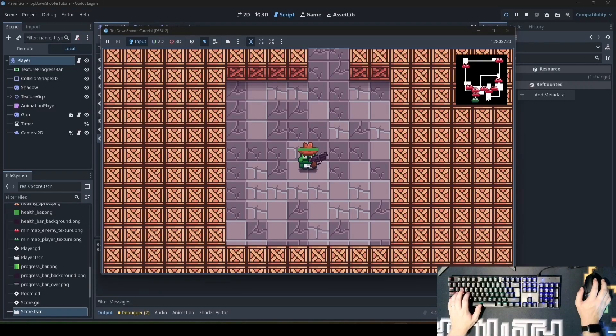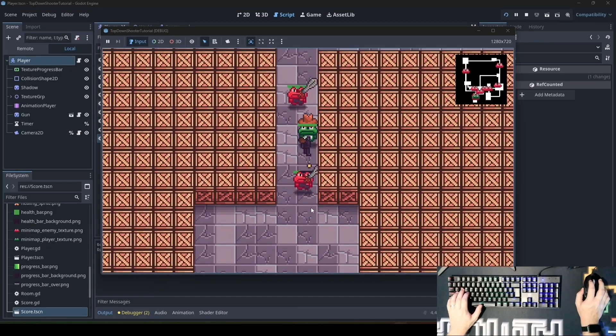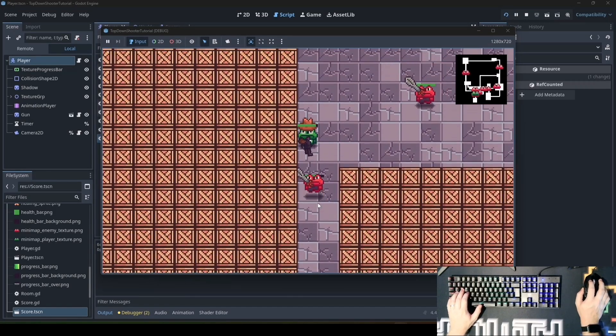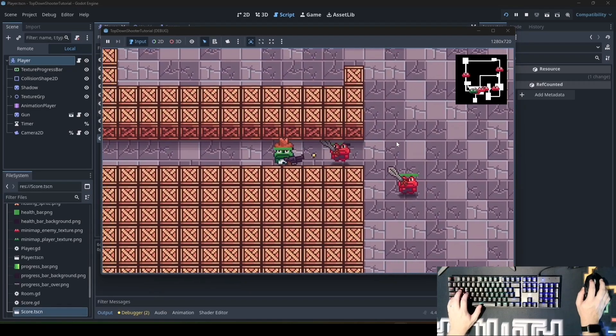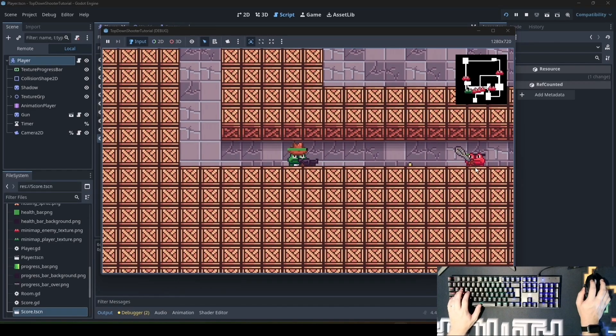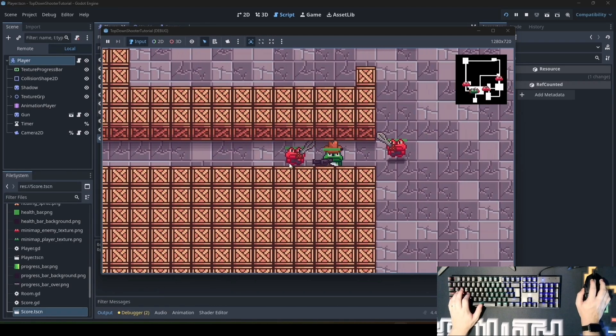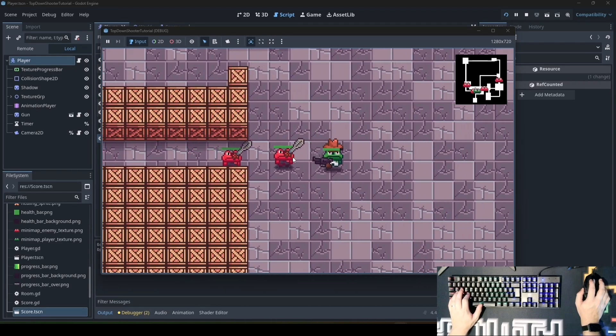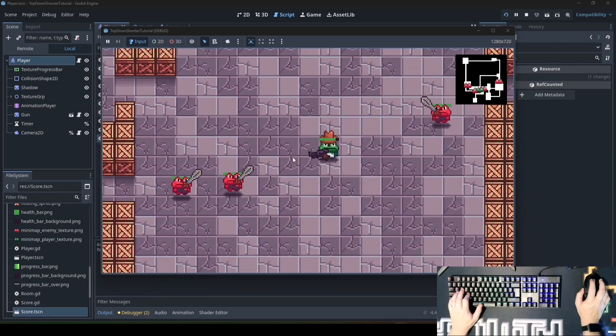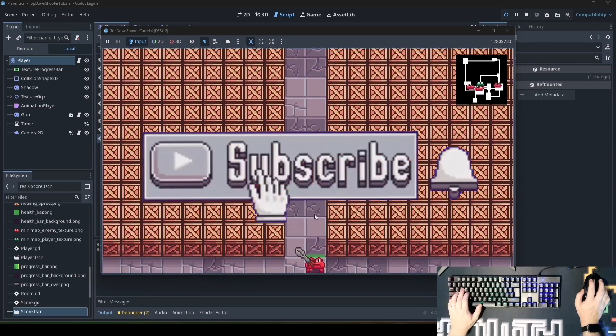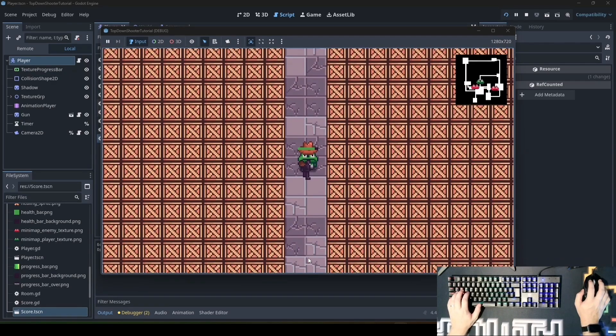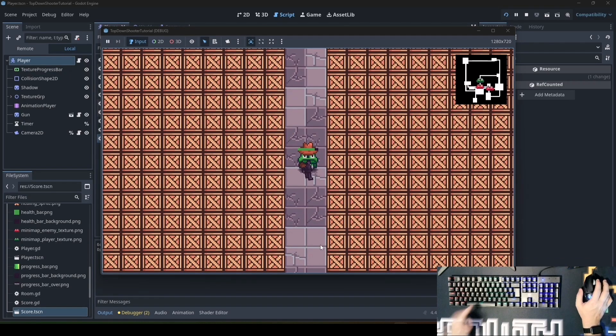In this video, you will learn how to create a minimap like this, which will display the player's position at the right scale and also every enemy's position at the right scale. If you like tutorials like this, just leave a like. And if you want to see more like this, just subscribe to this channel. This will support me a lot. And let's go.